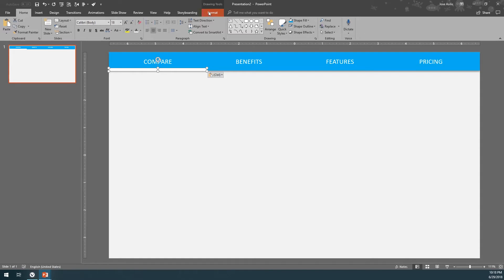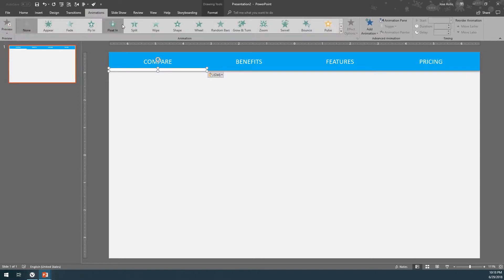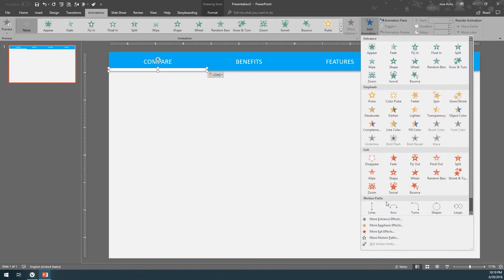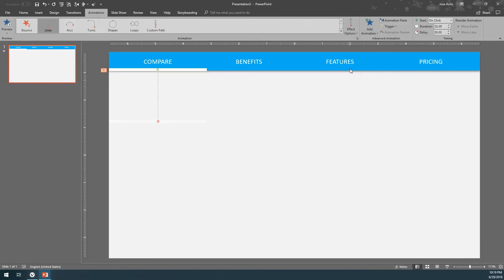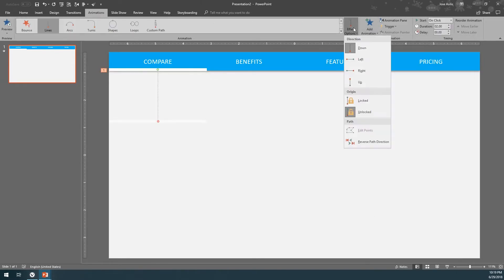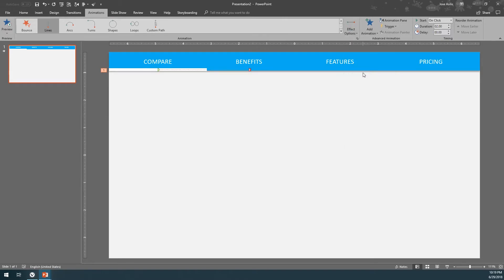Click Format, paste the bar, and it's going to paste at the exact same location. If not, remember to move it to the same place it was originally. Come here to Animations, click Add Animation, click on Lines, then Effect Options and move it to Right.